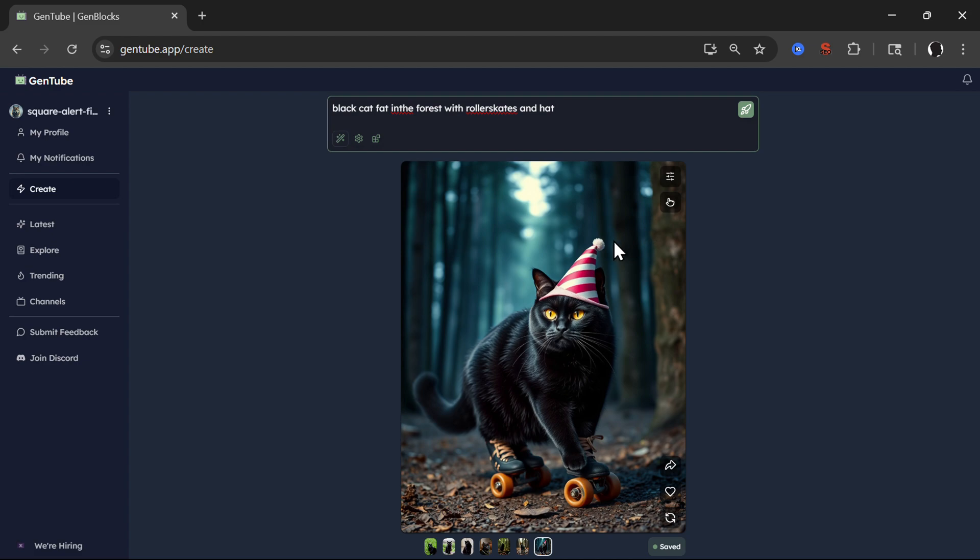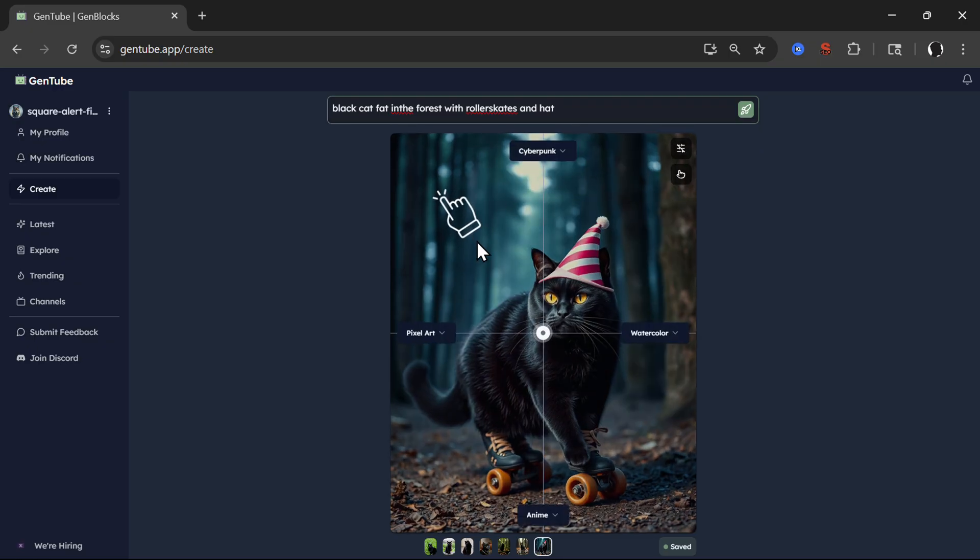Now there are many interesting features in this tool that are simply not available anywhere else. So for example, when you create an image, let's say we'll use this one, then you can click here on the settings and then you can play with different style of the image.